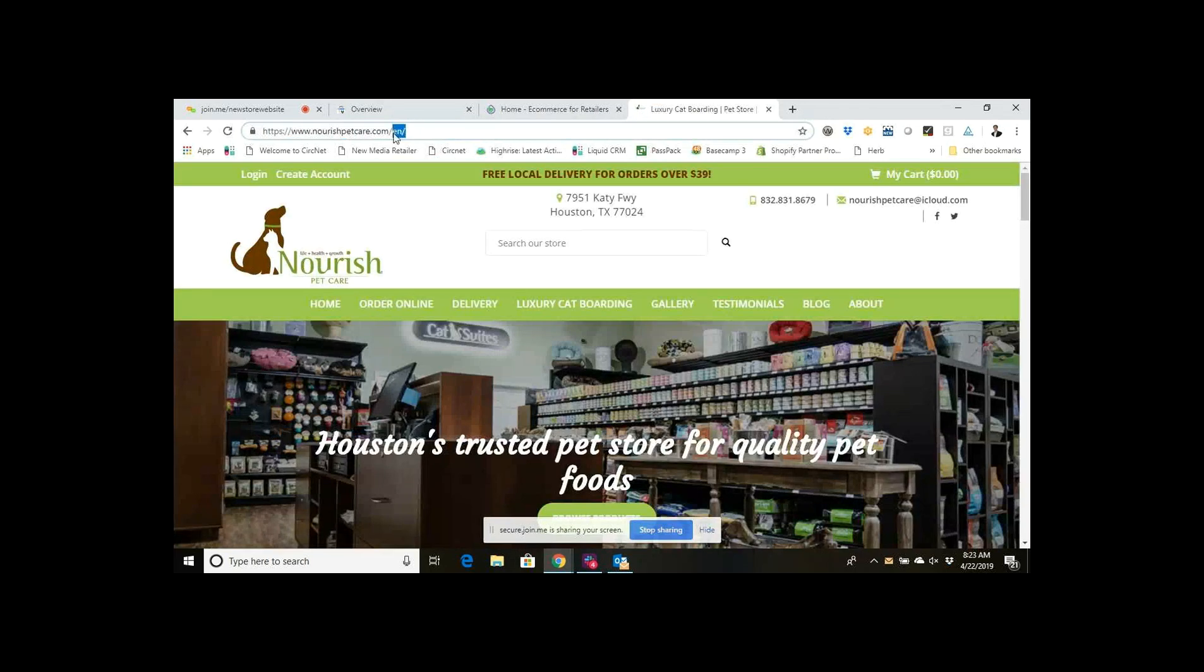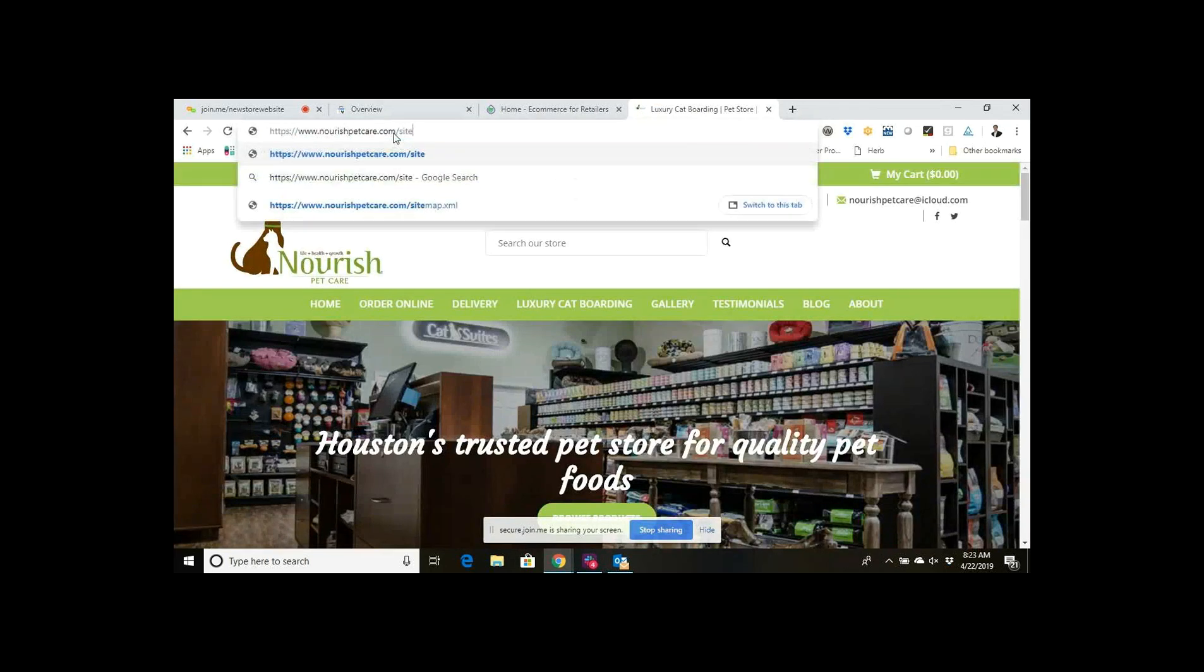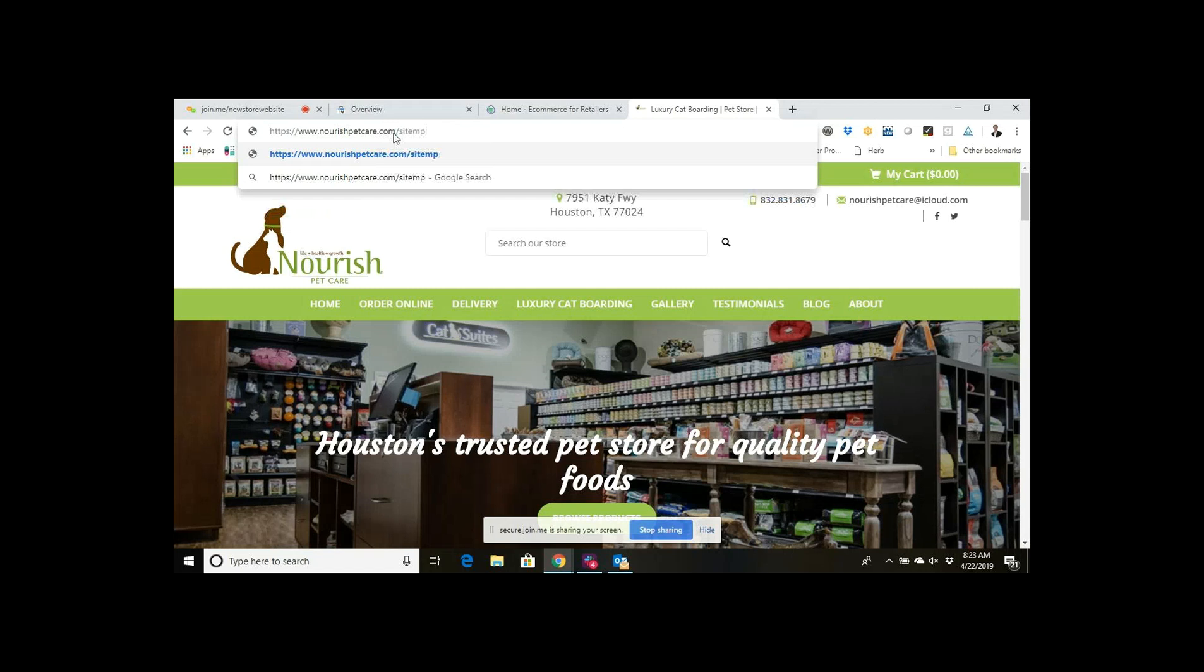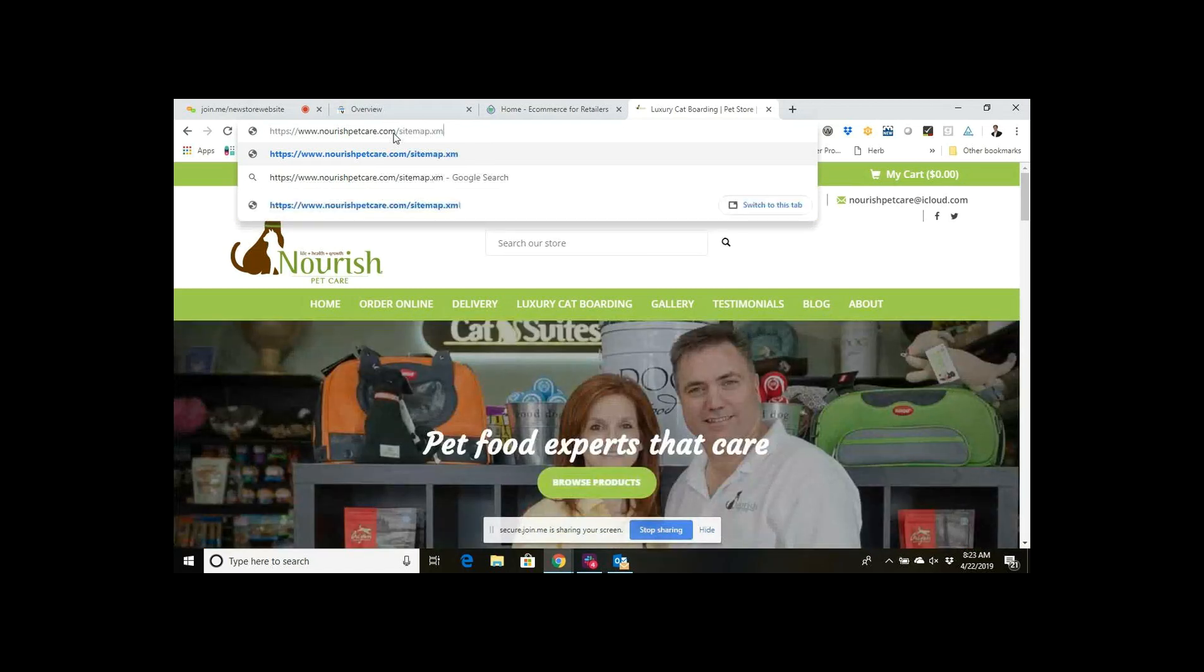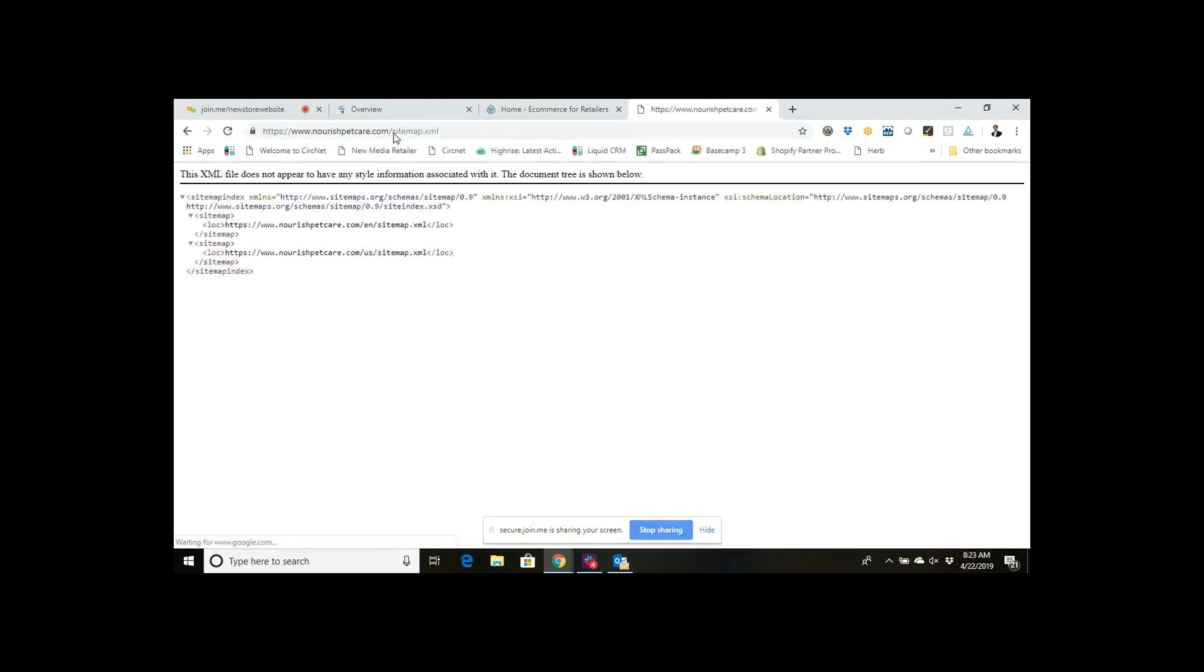Type in sitemap.xml and hit enter, and that is where your sitemap is going to be stored. So this is a site that's on Lightspeed.